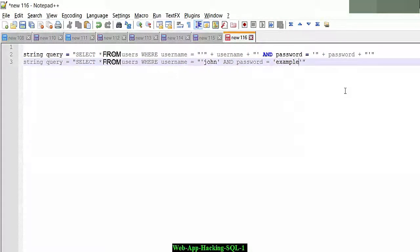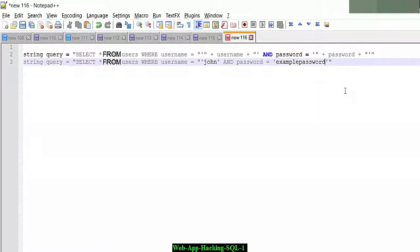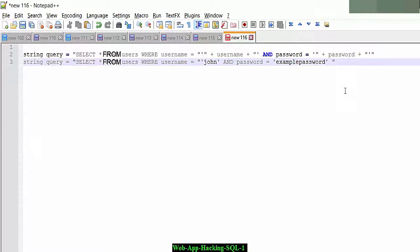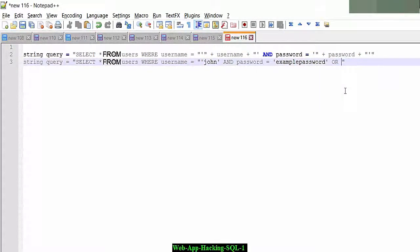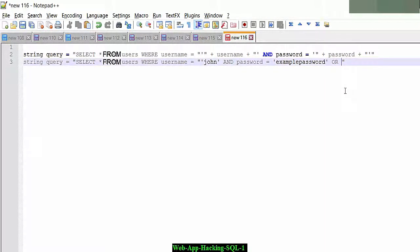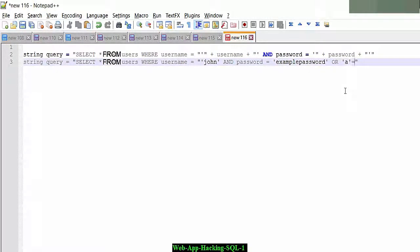But here is the trick to this select query, and this is the SQL injection that we are talking about. I can put an OR statement here and I can say a true condition. So for example, one equals one or a equals a, which will always be true.